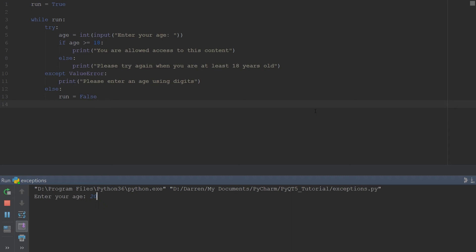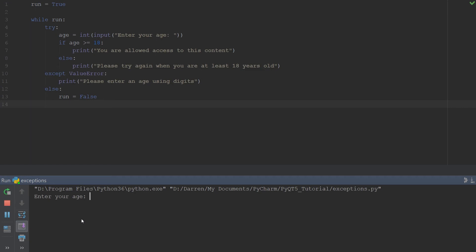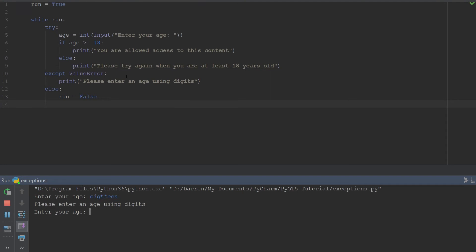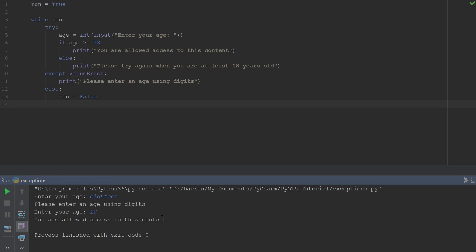If I enter 20, it says 'You are allowed access to this content.' And if I enter the string 'eighteen' instead of a number, it goes to the exception block and says 'Please enter an age using digits.' The program continues running because 'run' is still true. Once I then enter 18 correctly, it says 'You are allowed access.' That's a case where exception handling is critical — without it, your program would crash while a user is using it.